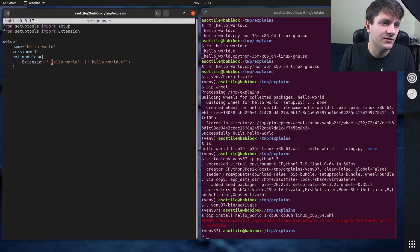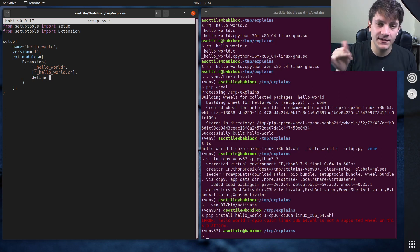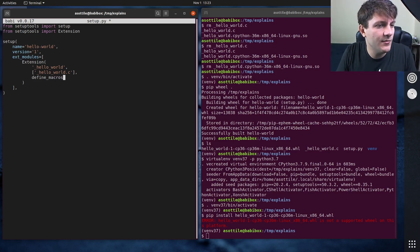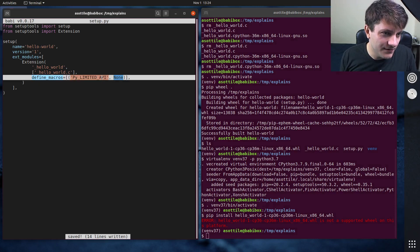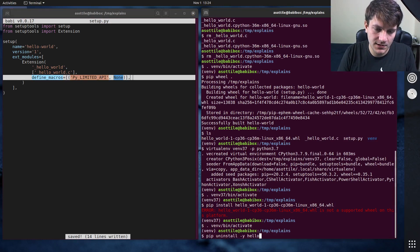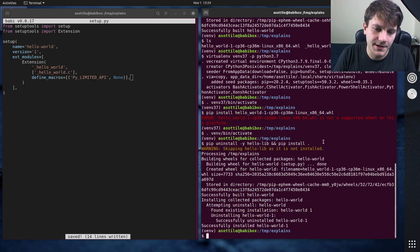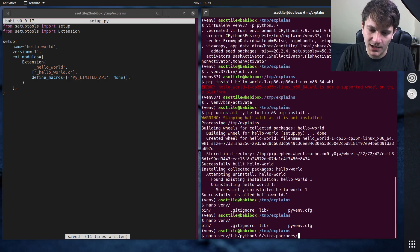First we're going to enable it at the extension level. The way ABI3 is turned on and off is by a special C macro that tells the header files to pick a different set of functions. You do that with define_macros — that's a list — and it's Py_LIMITED_API. If you define this macro, and we go back to Python 3.6 and pip uninstall hello_world and pip install dot, this should change that .so filename to now be an ABI3 filename.